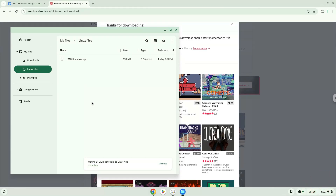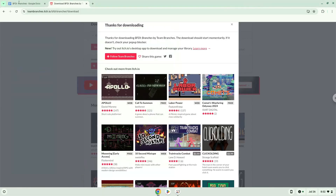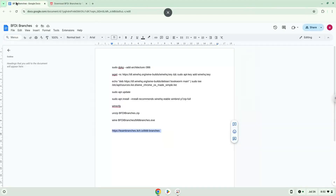Now we will continue to the next part of the installation process, which is to run several commands in a terminal, which will install the game. All the commands are in the video description. Now we will copy the first command and open a terminal session from our app menu.